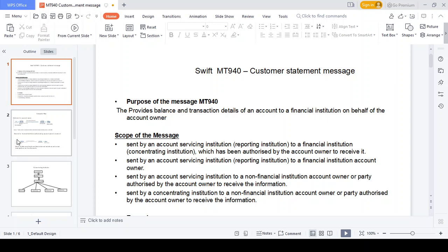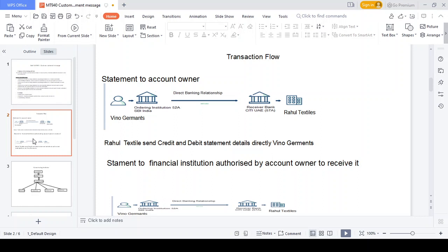For each scope I will provide a simple example. First, we consider the statement to account owner. In this example, we know a government sent some goods to Rahul Textile from Dubai. Rahul Textile sends the money to We-Know Governments. In this specific scenario, We-Know Governments and Rahul Textiles have a direct relationship. The ordering institution for We-Know Governments is Citibank UAE, and Rahul Textile's ordering institution is also Citibank UAE. We-Know Governments says: what are the transactions happening from Rahul Textiles — I need to get each and every day's transaction statement.